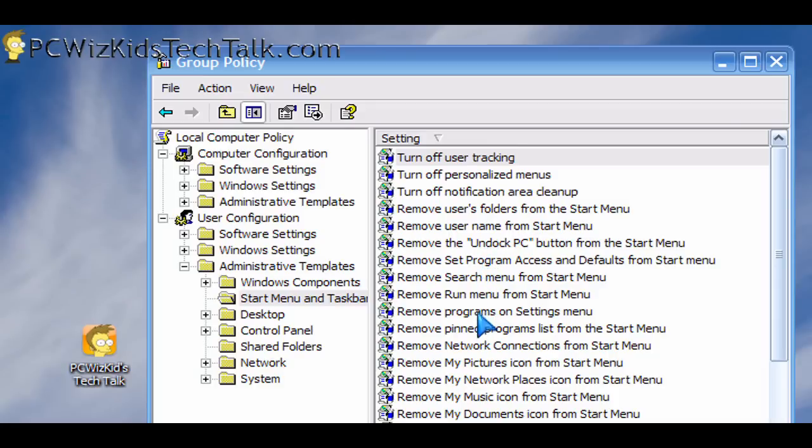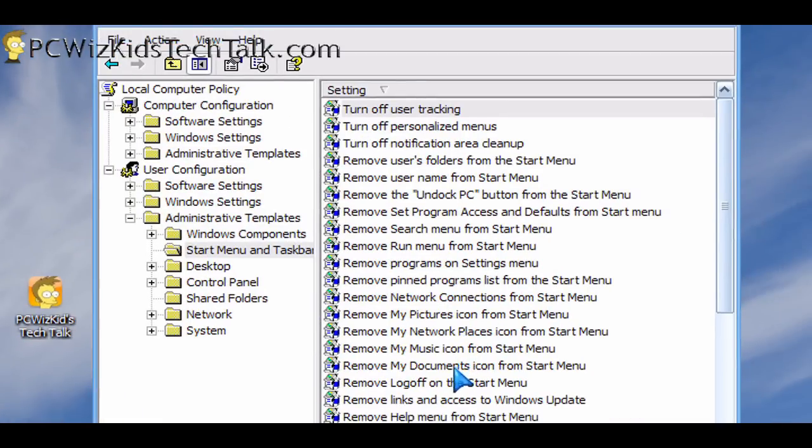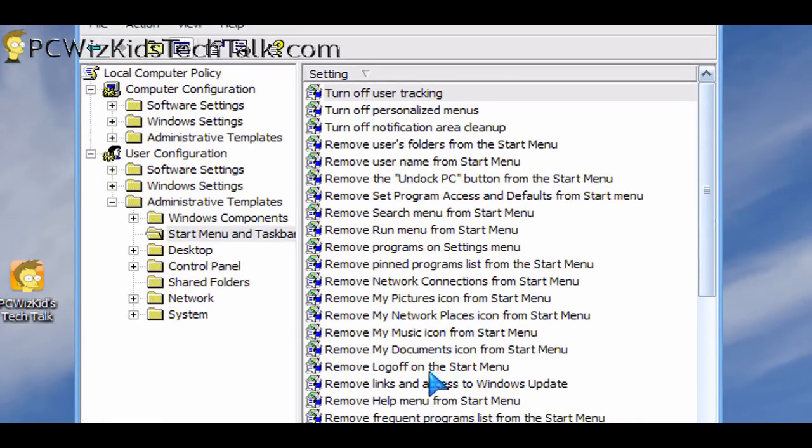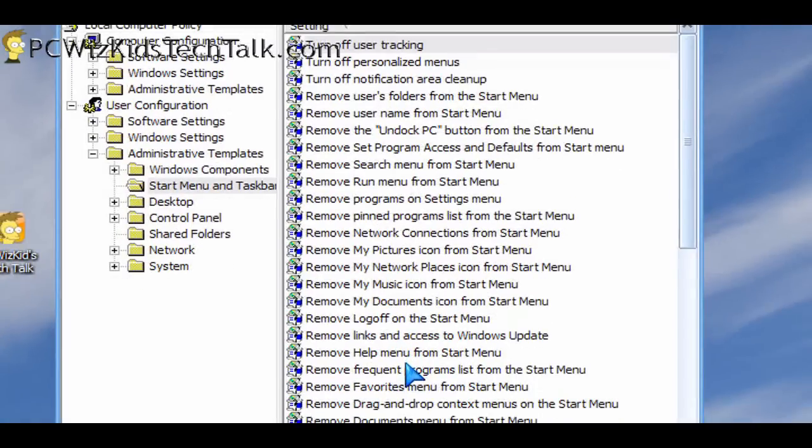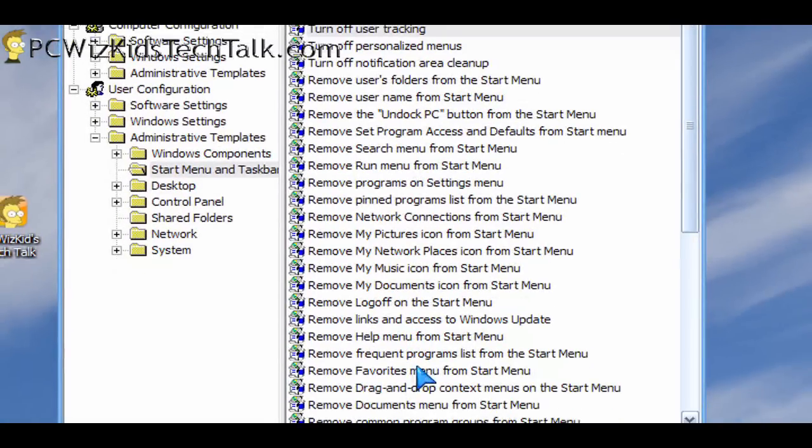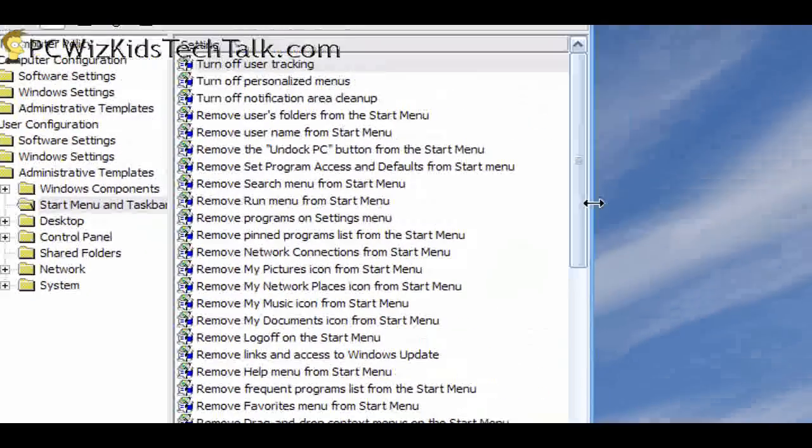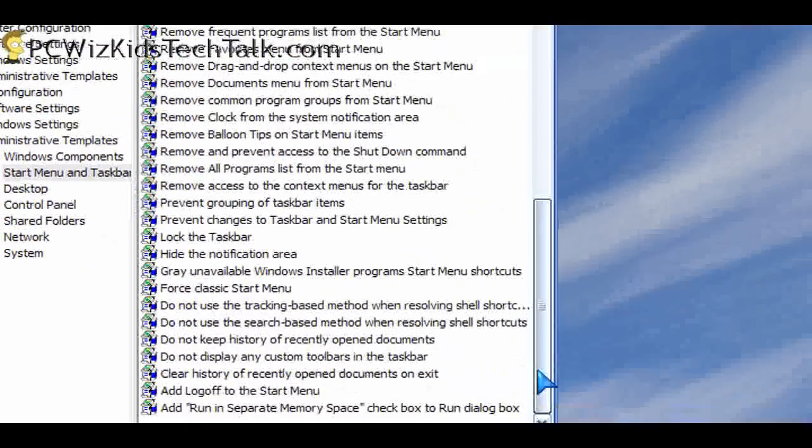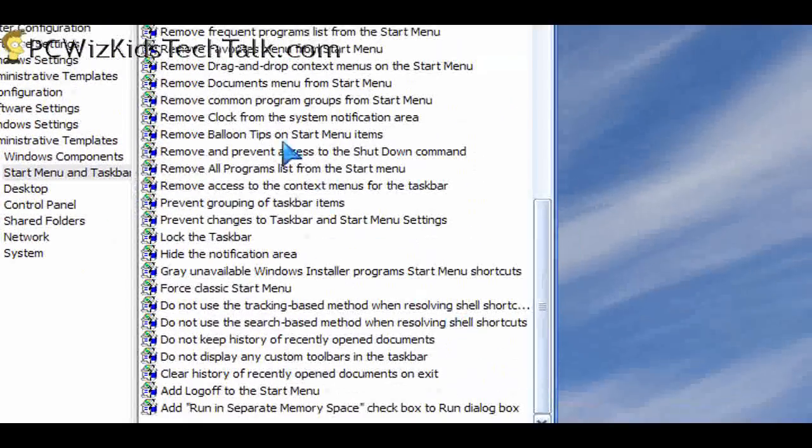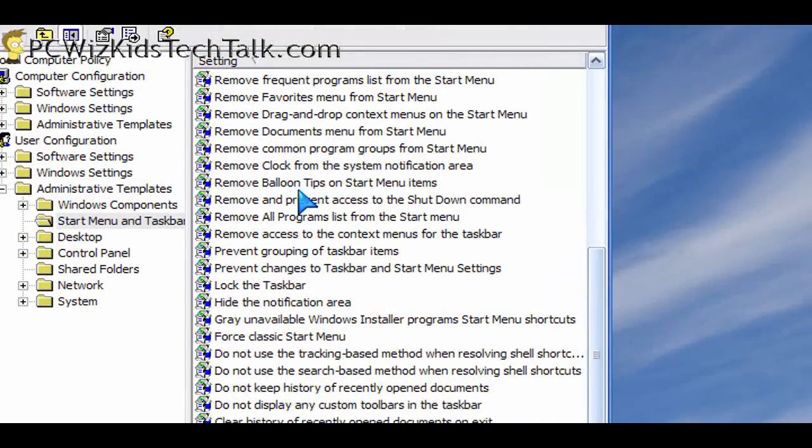Mind you, you do have to have certain versions of Windows installed. Not anybody can do this. For example, if you're running Windows Home or a Windows Starter Edition, unfortunately, that will not have that. A Home Premium will not have that. So certain versions of Windows will not have that.